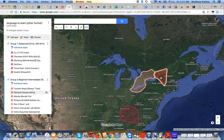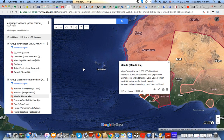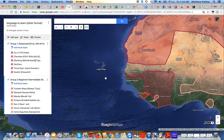Next, going back to the African continent, we have Mende, or Mendesia. It's a Niger-Congo language of the Mende family, so it's distantly related to Mandingo. It has around 3 million speakers, mostly spoken in Sierra Leone and western Liberia. It's a very cool tonal language, and I'll get into more on a separate video.